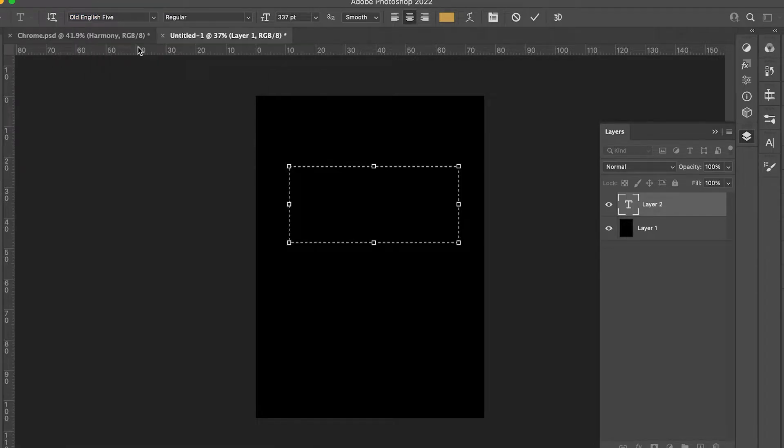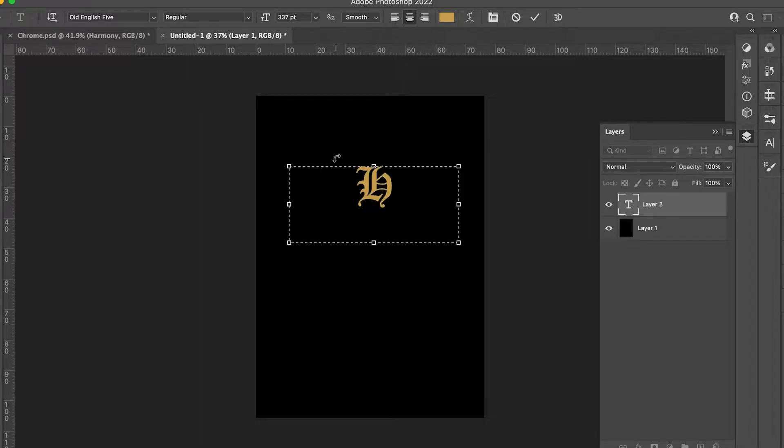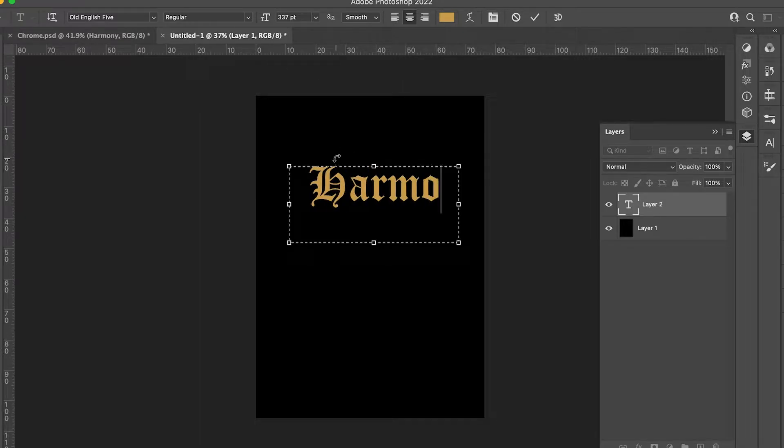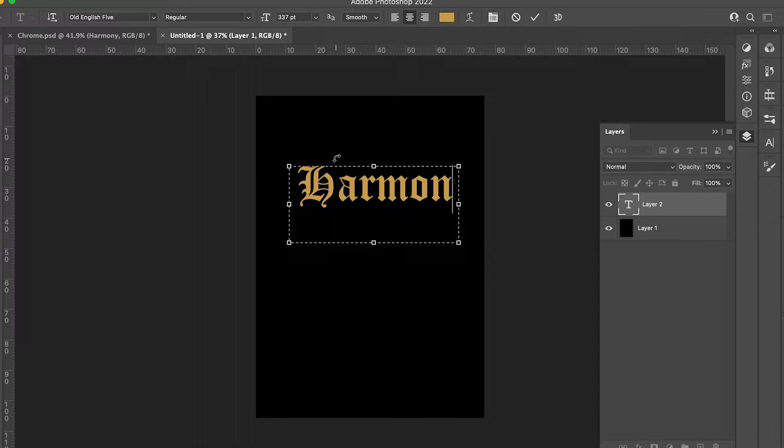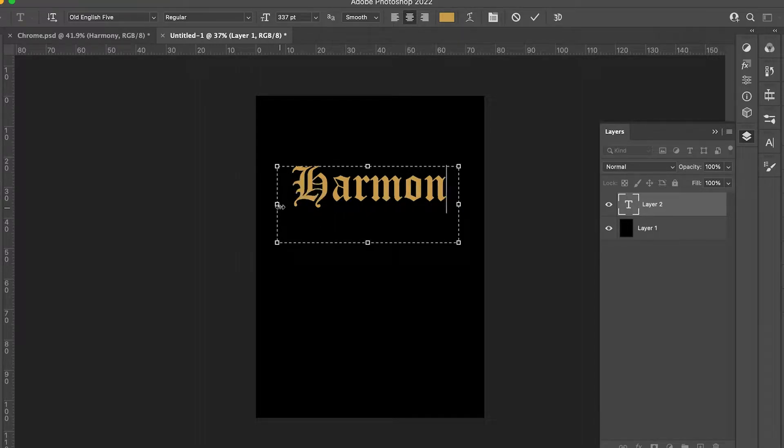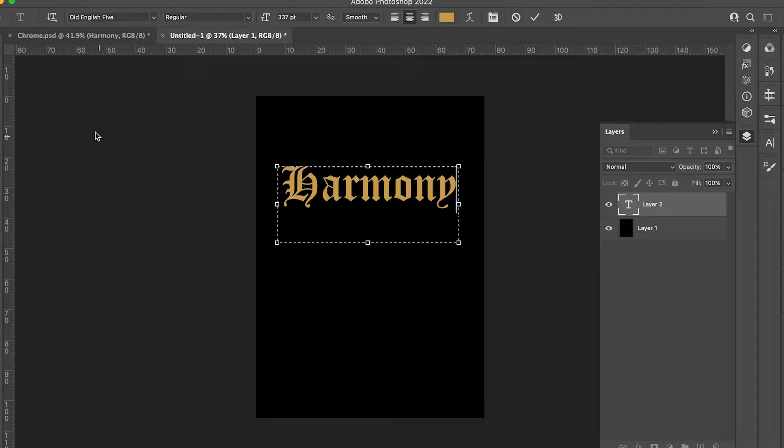I'll choose Old English for now, and you can type in whatever you like. I'm going to type in 'Harmony' because your girl is always looking for a little bit of harmony.